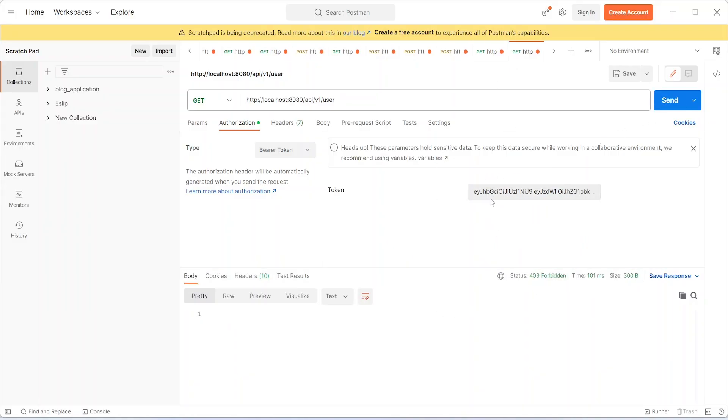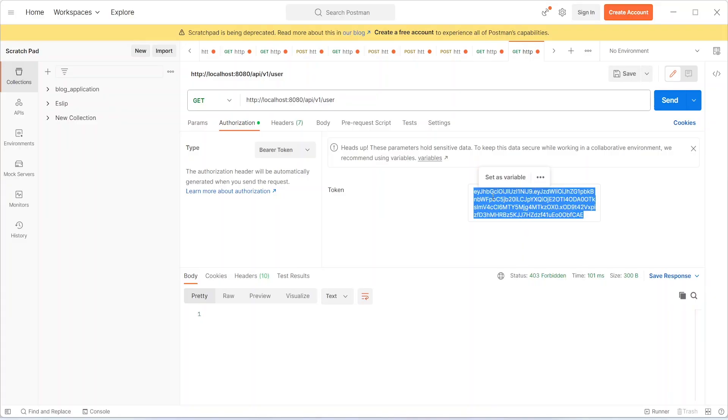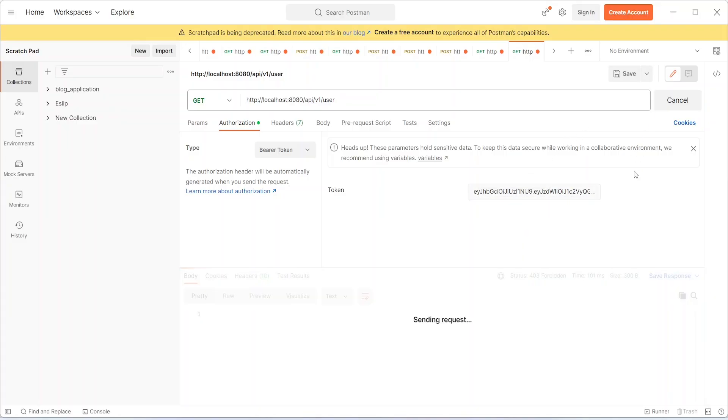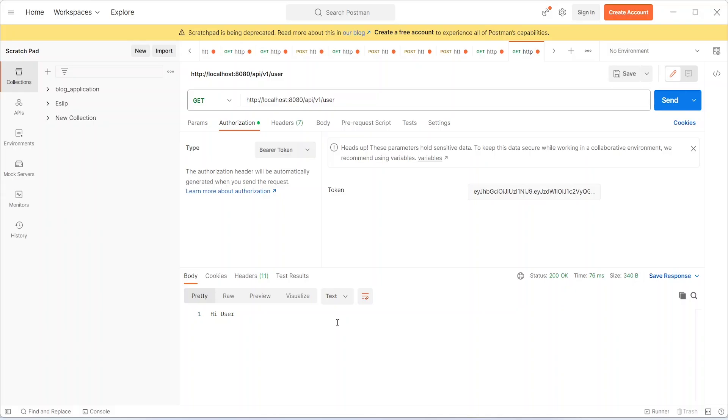Now let's try to access the user endpoint, and this is working fine. So this is it for this video. Please subscribe our channel for more videos like this.